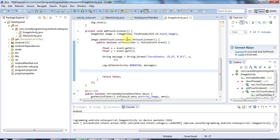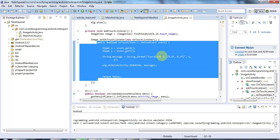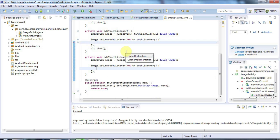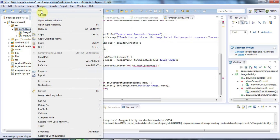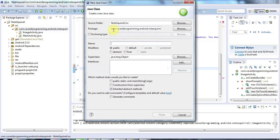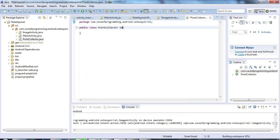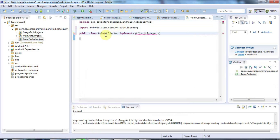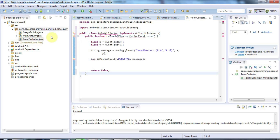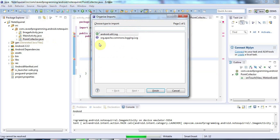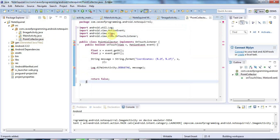The first thing I'm going to do is take this touch listener code and put it in its own class. I'll do Ctrl+X on this onTouch method of the touch listener and cut it, then create a new class in the same package — I'm going to call it PointCollector. I'll say that the PointCollector class implements OnTouchListener, and paste in the method I had before, then do Ctrl+Shift+O to add the necessary imports for the log file.